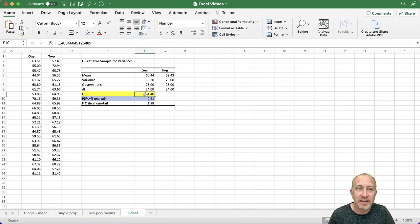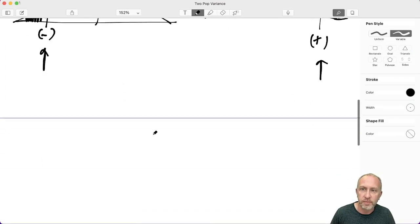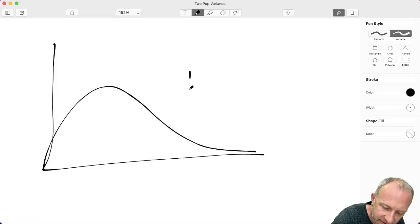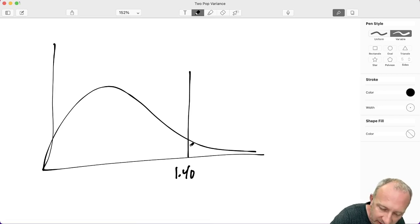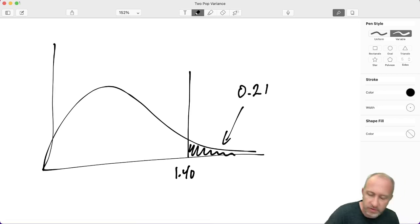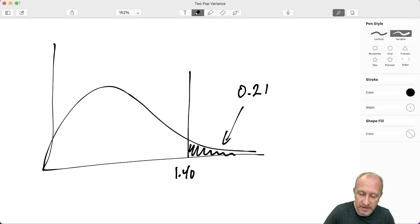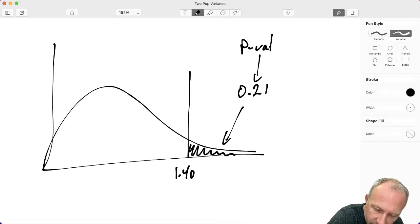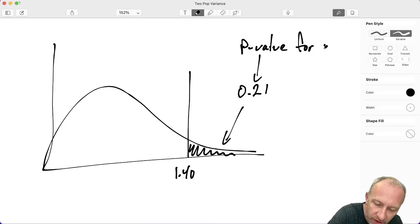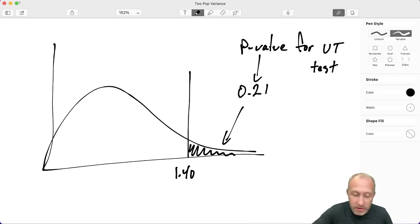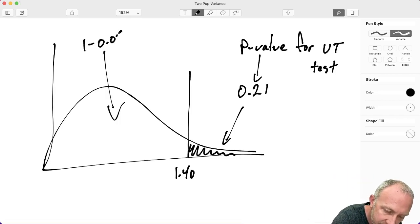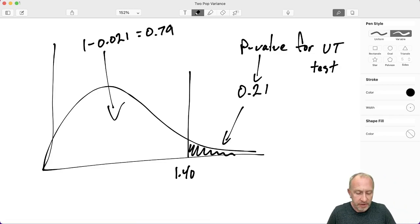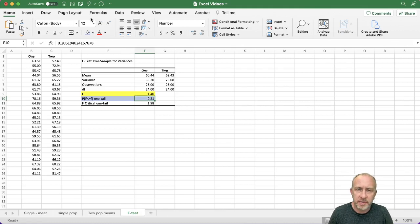Here I have a test statistic of 1.4 and a probability of 0.21. On the F distribution, the area to the right of 1.4 is 0.21. If I am doing an upper tailed test, then 0.21 is my p-value. If I was doing a lower tailed test, then my p-value would be 1 minus 0.21, giving 0.79.